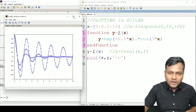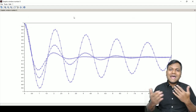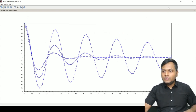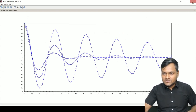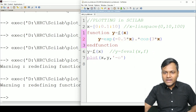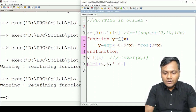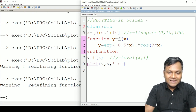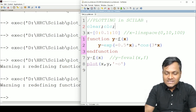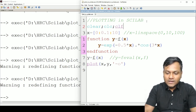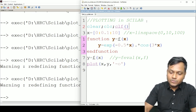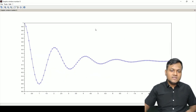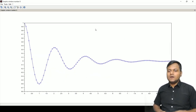Every time I run the program it overlaps with the previous graph. To avoid that, I need a set of commands: `clear` to clear previous variables, `clc` to clear the console window, and `clf` to clear the graph. This gives me a fresh graph each time. Now plotting again, I see the damped harmonic oscillator.